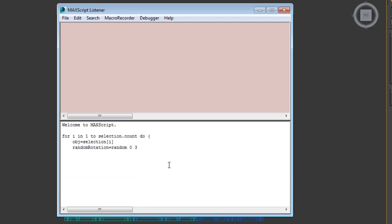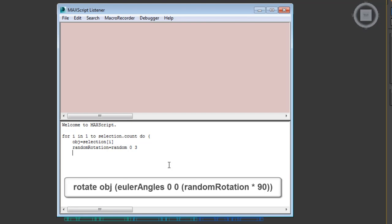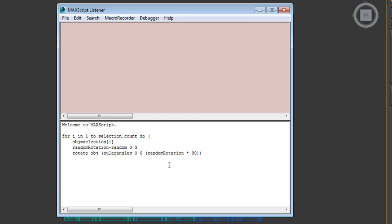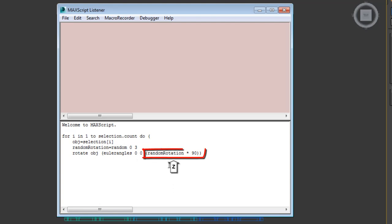On one more indented line type, rotate obj, open parentheses, Euler angles 0, 0, open parentheses, random rotation star 90, close parentheses, close parentheses. Basically, this line is where it all happens. The command rotate acts on the variable object, which is assigned to the current selection. It rotates the selected objects using Euler angles of 0 in X, 0 in Y, and 90 degrees multiplied by either 0, 1, 2 or 3 assigned randomly in Z. This gives you random rotations of 0, 90, 180 or 270 degrees in Z on selected objects.